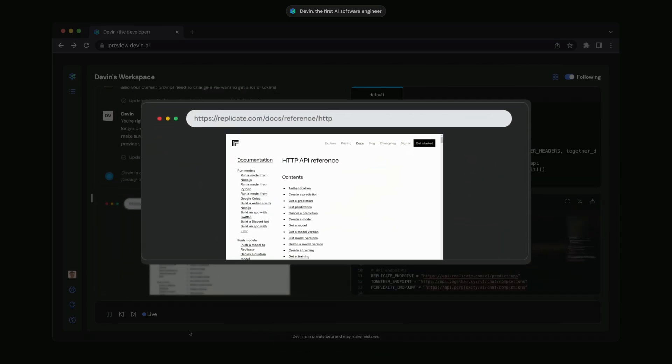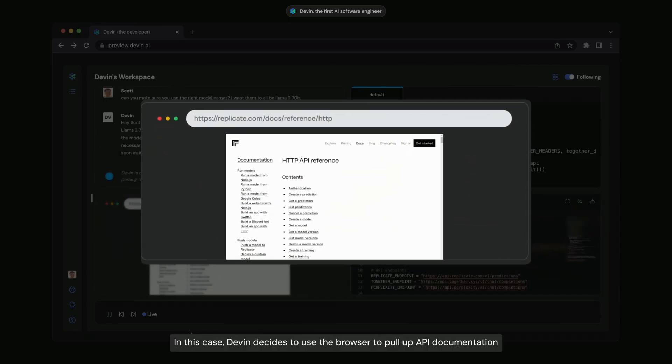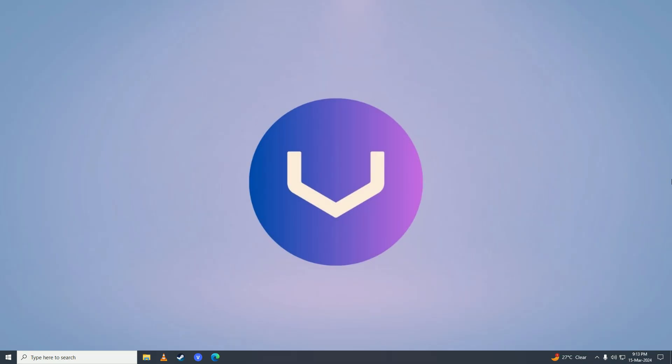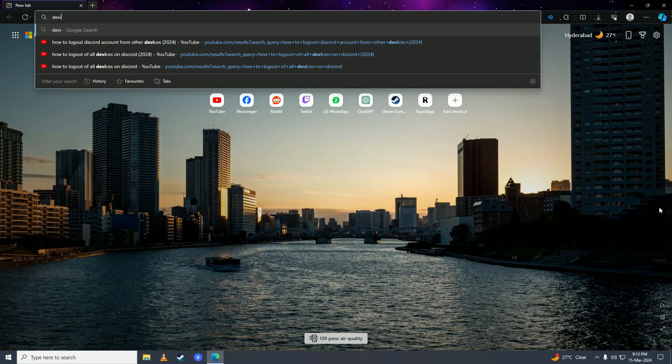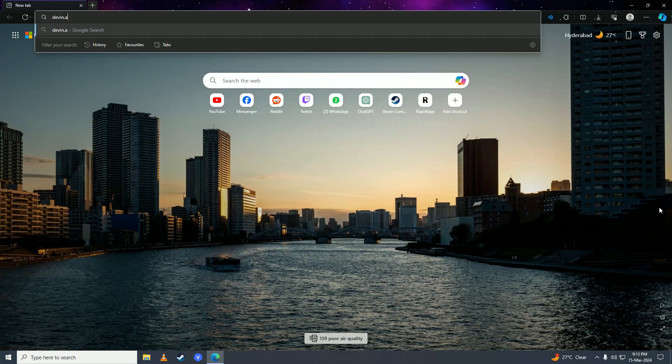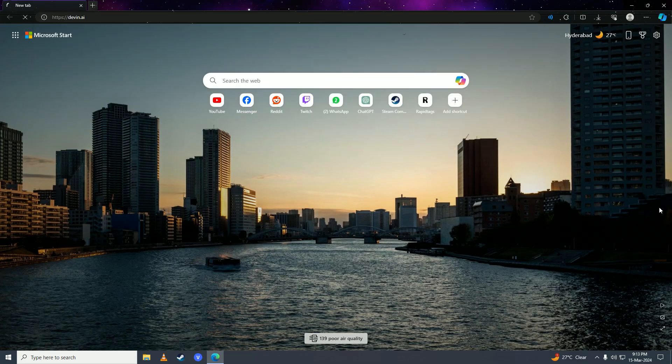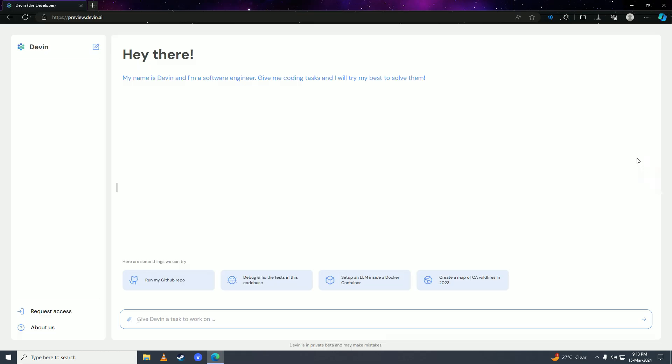First of all, you're going to open up your web browser and then you're going to go on to devon.ai. And here what you're going to do is you'll see this request access button. You're going to click on to here.